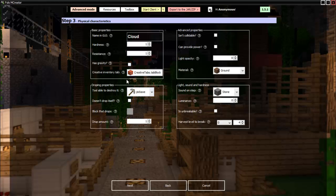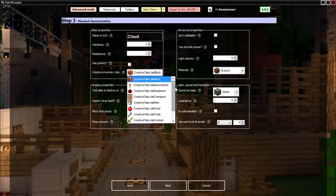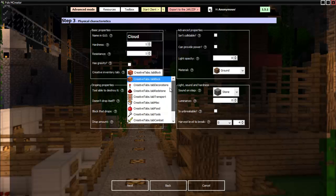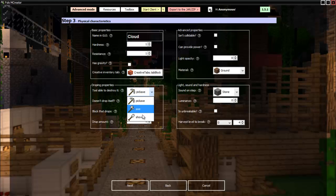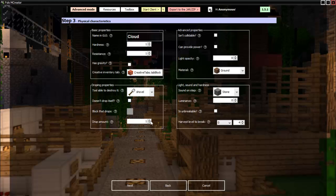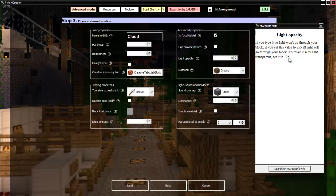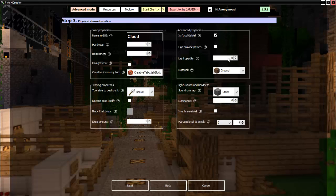Then does it have gravity? No, that is a terrible quality for a cloud. Then you can pick which tab it goes in, so yeah, I'll just leave it in blocks. Then I guess a shovel would work. And if it didn't drop itself then you would cook this and how much it would drop. Isn't collidable, can provide power: no. Light opacity is how much light will go through it, so we want about 126 for the cloud.